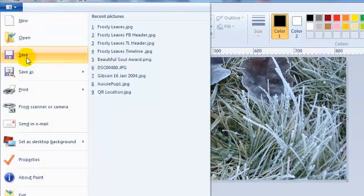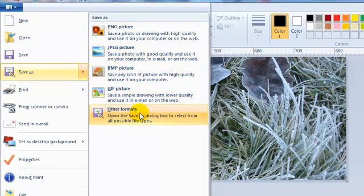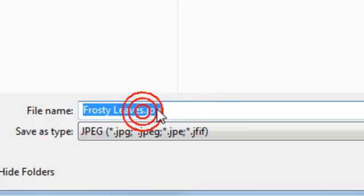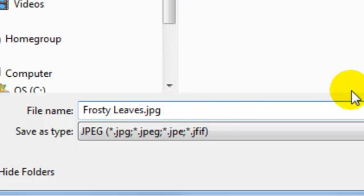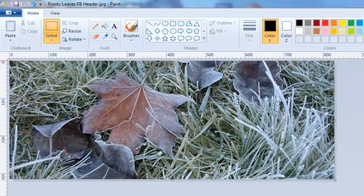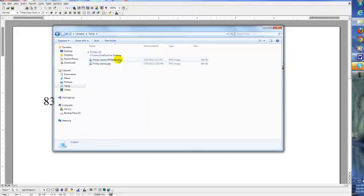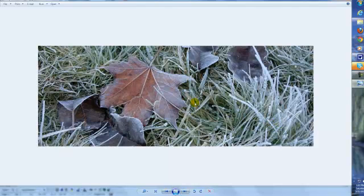Now we're going to save that. Save As — you've got options for PNG, JPEG, BMP, GIF, and other formats. Stick with a JPEG or a PNG. We'll pick JPEG. I'll change the name to 'Frosty Leaves FB Header' and click Save. I'll close Paint, go into Windows Explorer, find it in the temp folder — there it is, FB Header. And there's our header image, ready to be uploaded into Facebook.